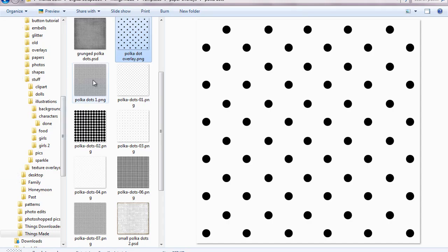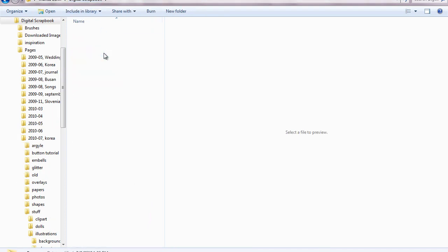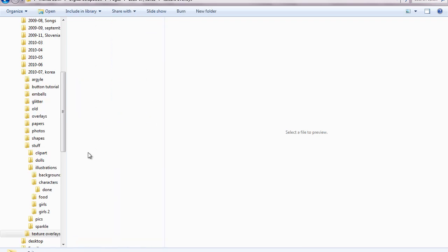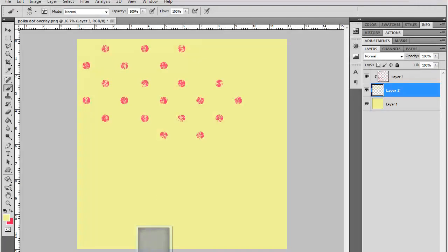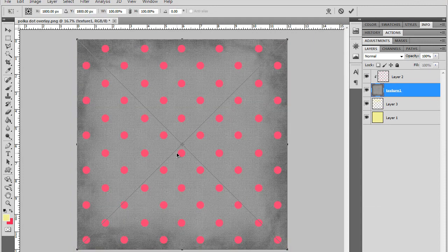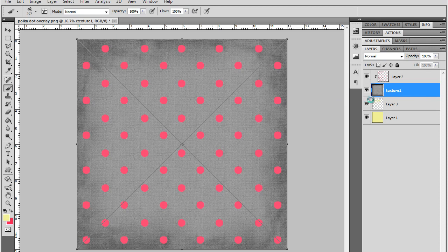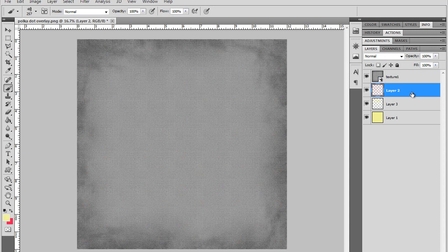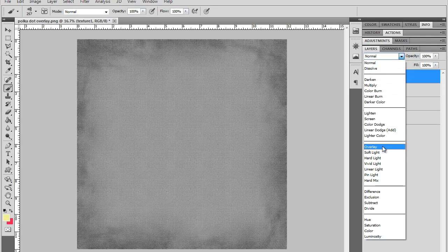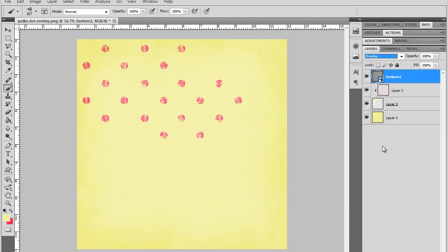So then to give it a little more texture, I will go to find my overlay. Drag this in here. Okay, we really want this up here. And then we'll set this to overlay. How's that look? There you go.